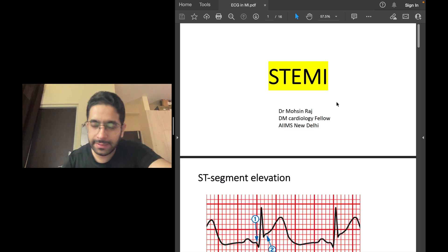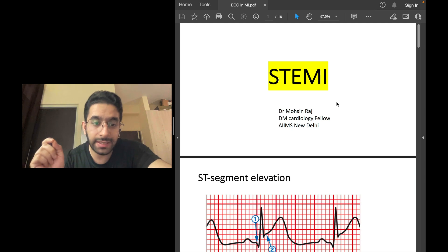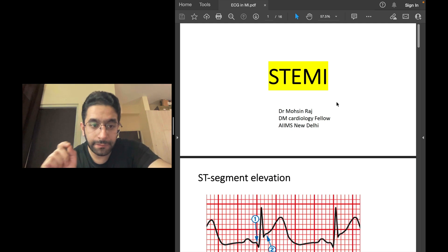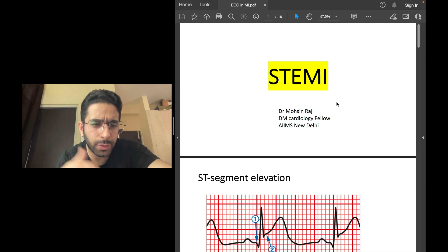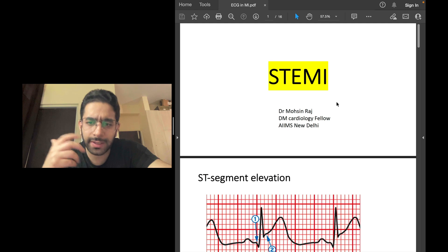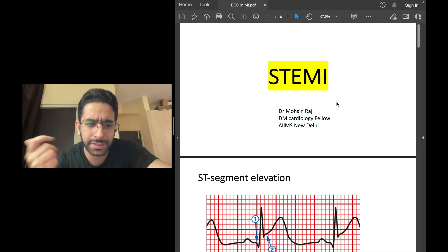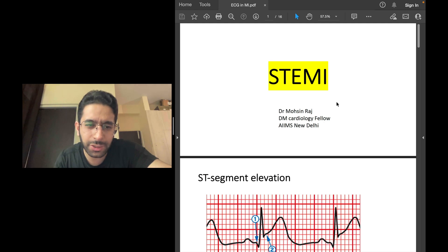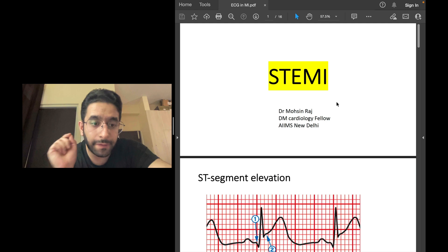Welcome to the channel and welcome to a useful, high-yield ECG topic. This will be helpful to MBBS students, interns working in the emergency department, junior doctors taking care of patients — in fact, any person involved in patient care — because someone may ask you an opinion on an ECG and this is something you should never miss.